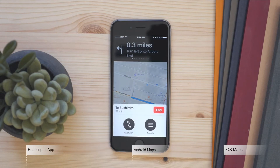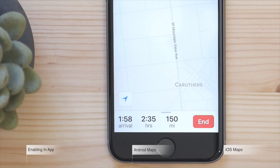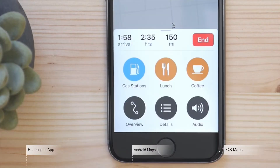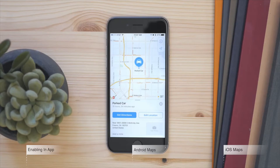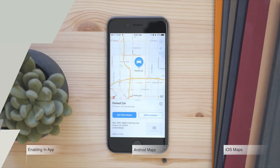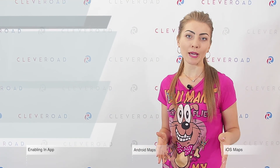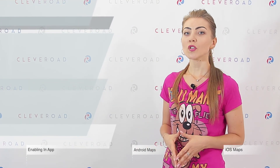Having looked through Android and iOS APIs, we can conclude that both platforms have similar mechanisms for the implementation of geolocation. It is impossible to identify the best geolocation service or choose the most convenient API — you should make a choice depending on the specifics of your application.